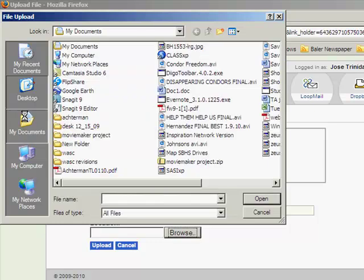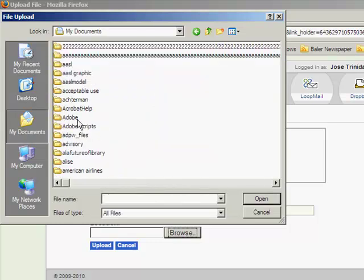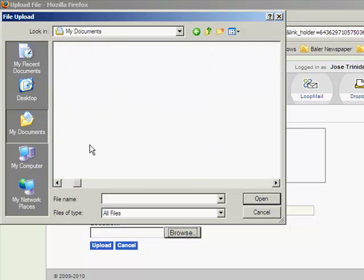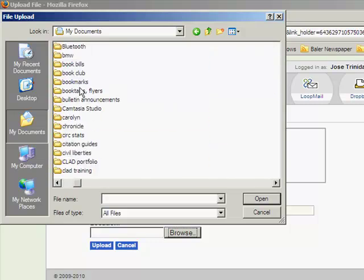And usually you put it in My Documents. Not always, but usually that's where it would be. And you find your file.